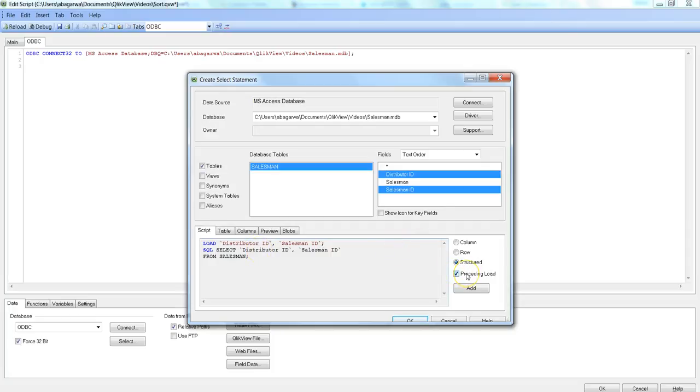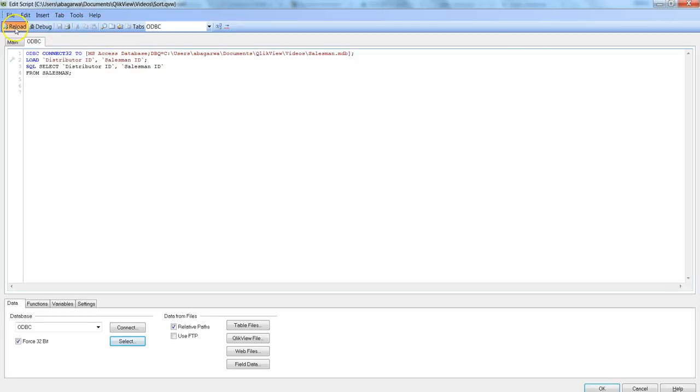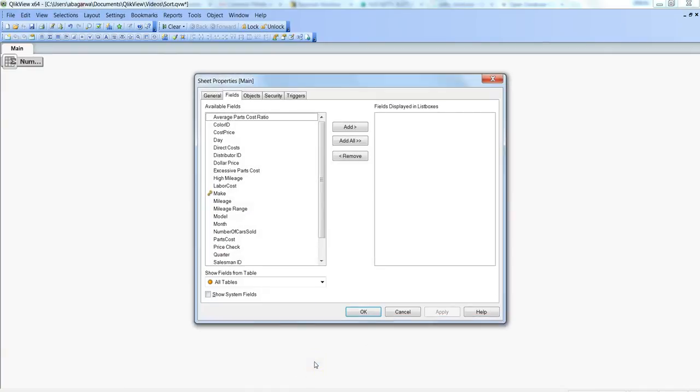So once you are done, hit OK. It will generate the statement for you. Save it and reload it. So let me hit Save, Reload all. My 37 lines pass. Click OK and I have all this information about the database.